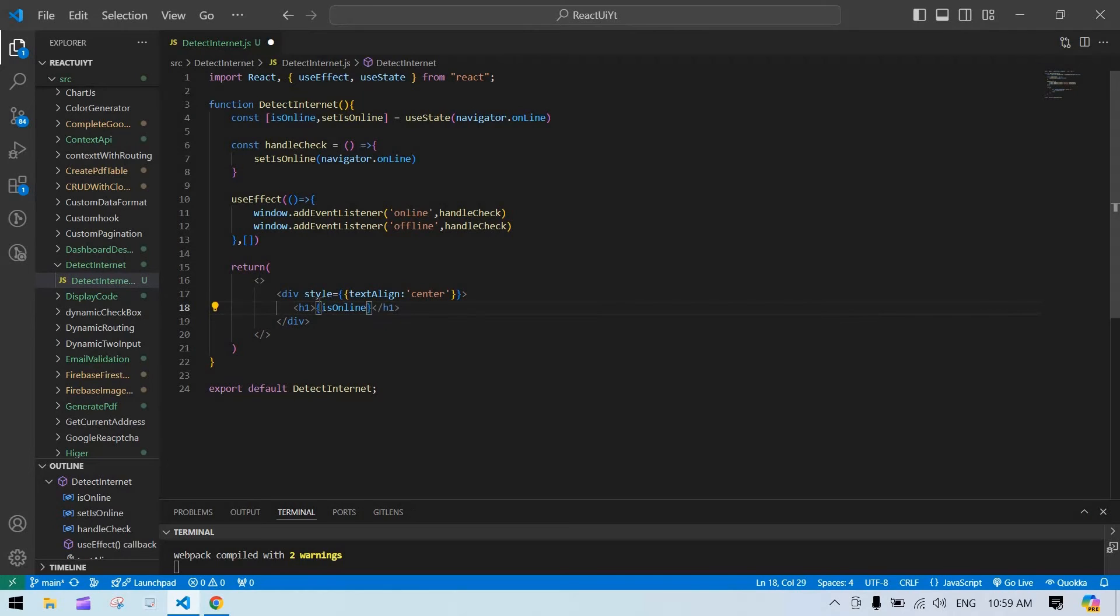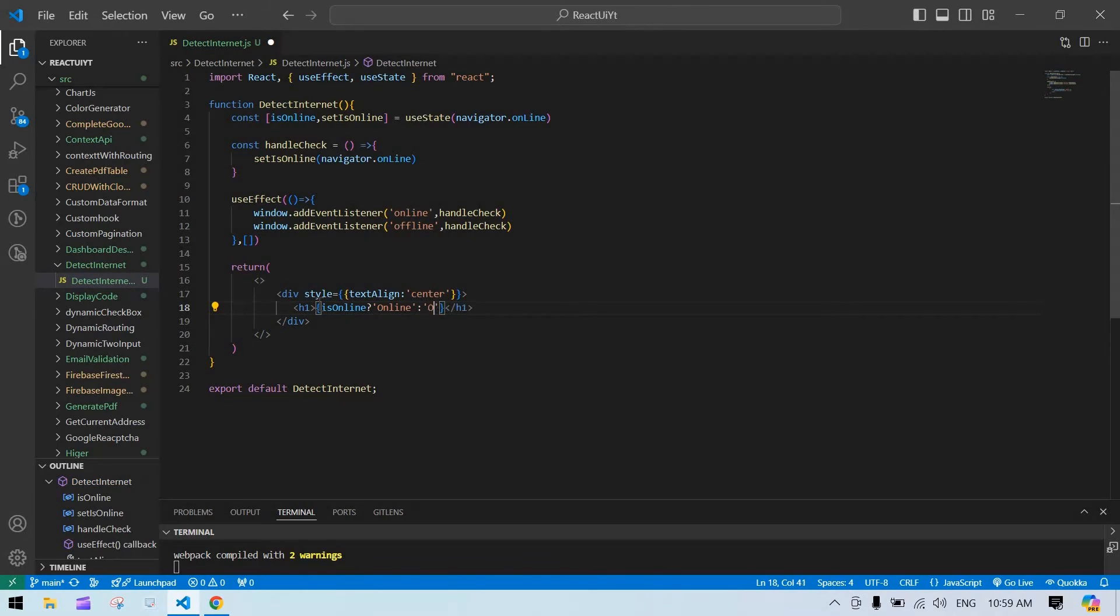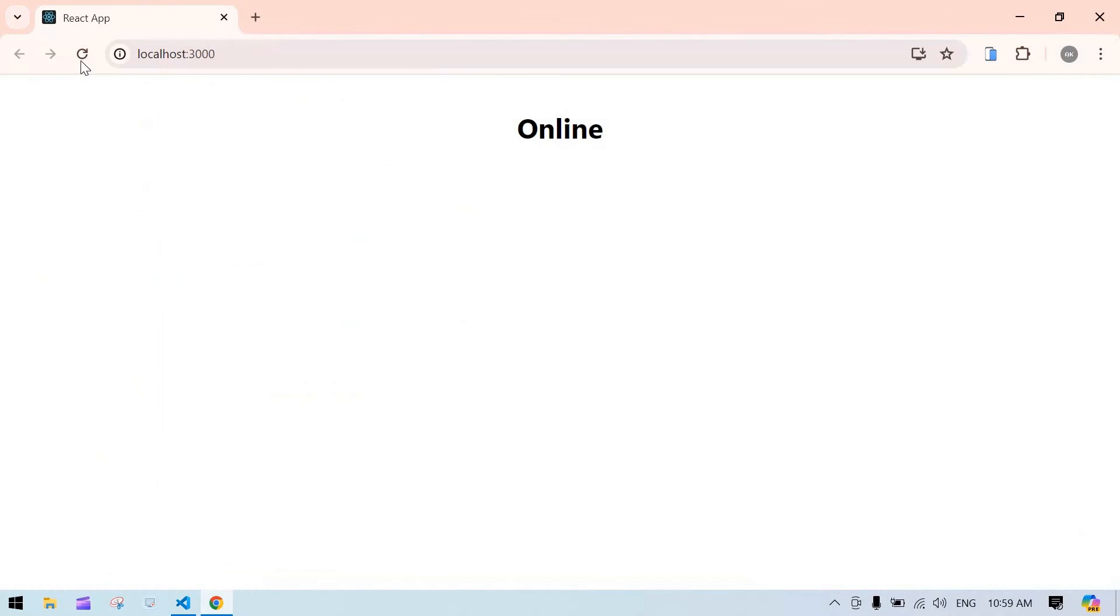Save this, go here. And if I refresh the screen, right now we are online. And if I click on disconnect, yeah this is offline.